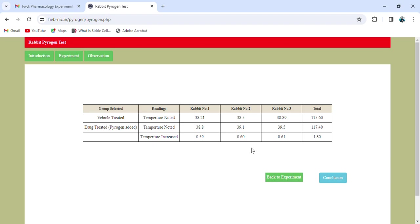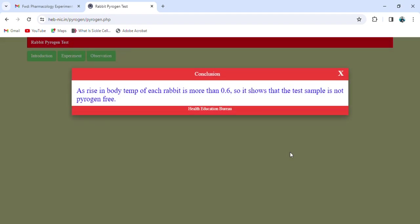The test is carried out on a group of three rabbits. If two or three rabbits show an individual rise of 0.6 degrees or more above the respective control temperature, the test shall be considered positive. Here, rabbits number two and three show temperature rises of 0.60 and 0.61 respectively. Therefore, the conclusion is that since the rise in body temperature of each rabbit is more than 0.6 degrees, the test sample is not pyrogen-free. If you have an unknown sample, the same criterion applies — a rise of more than 0.6 degrees means the sample is not pyrogen-free. This concludes the experiment.